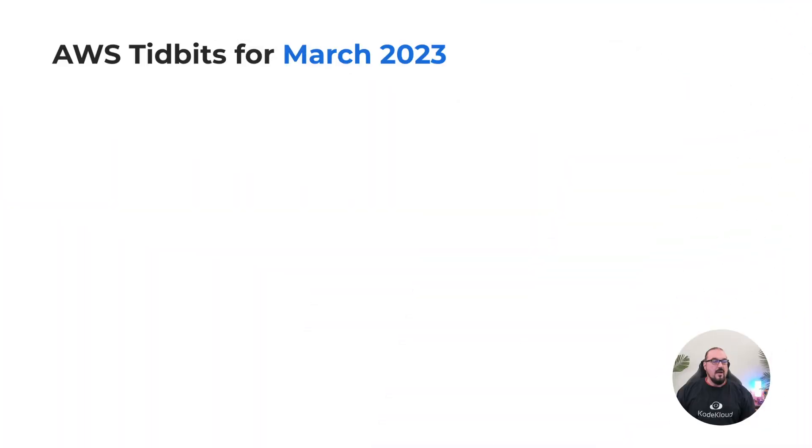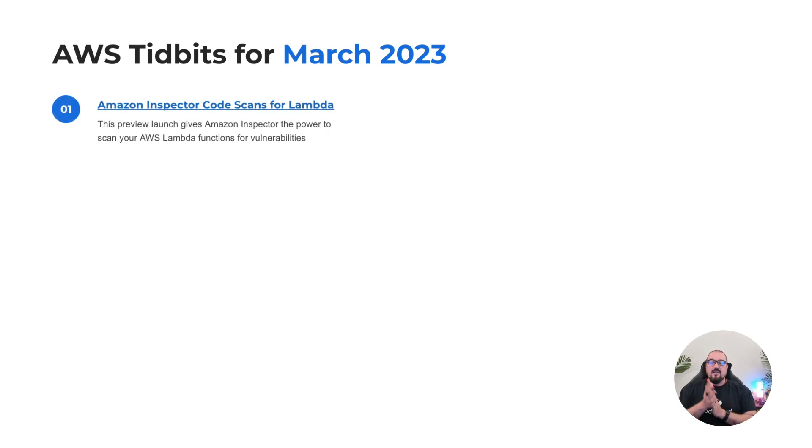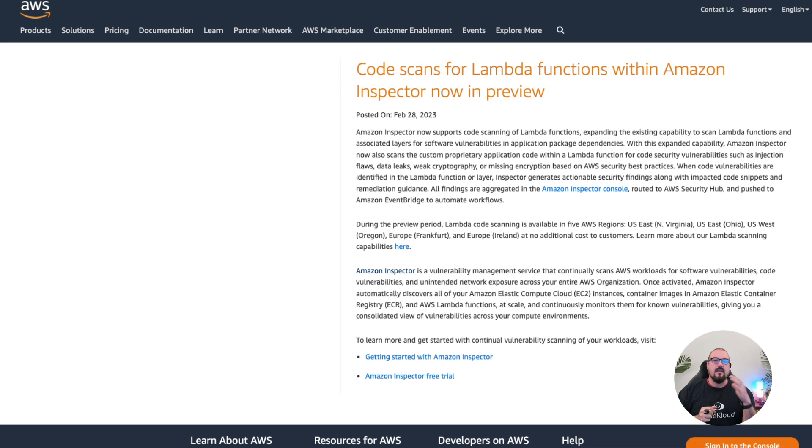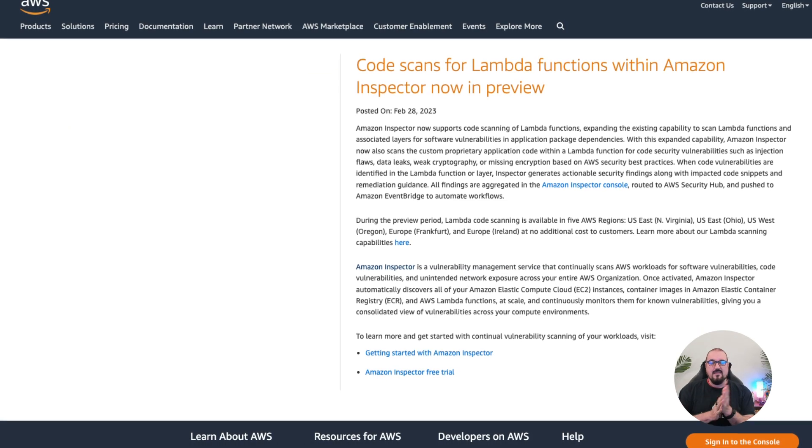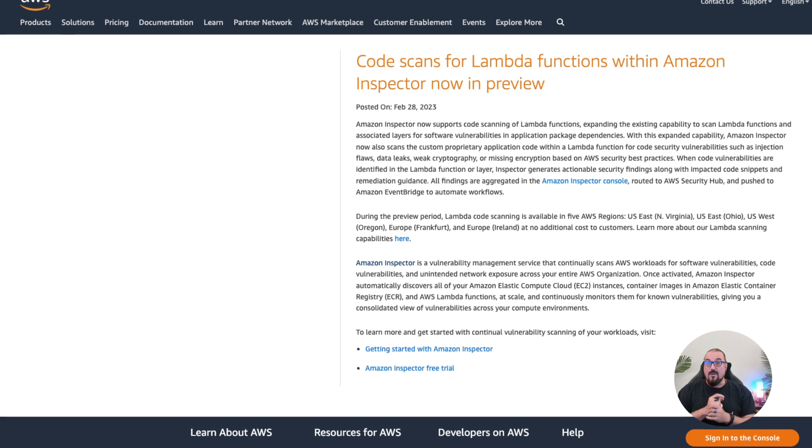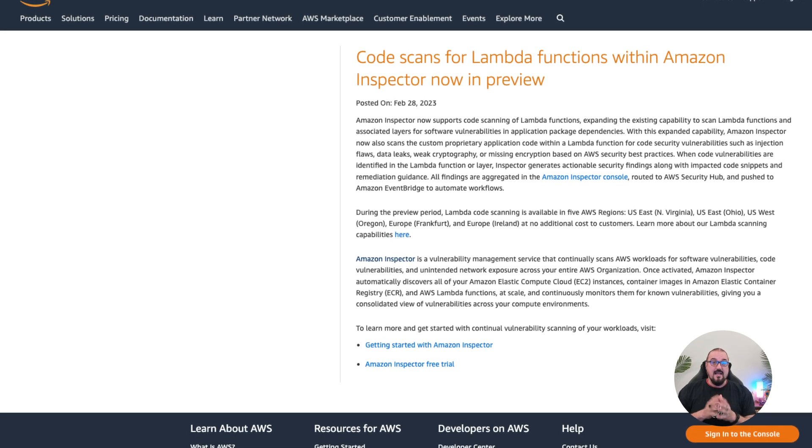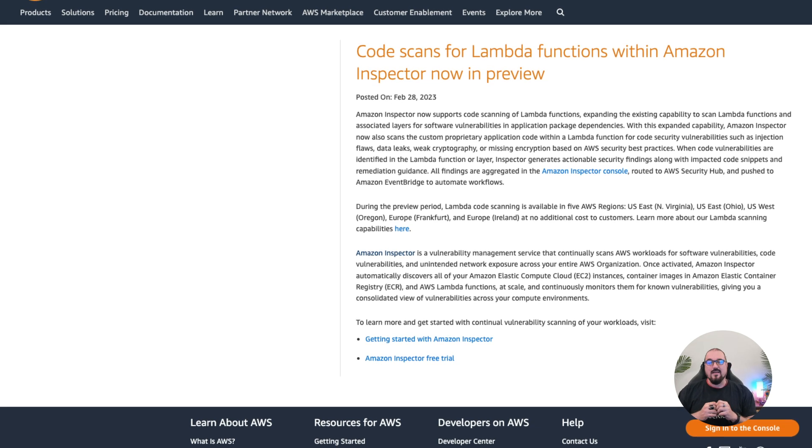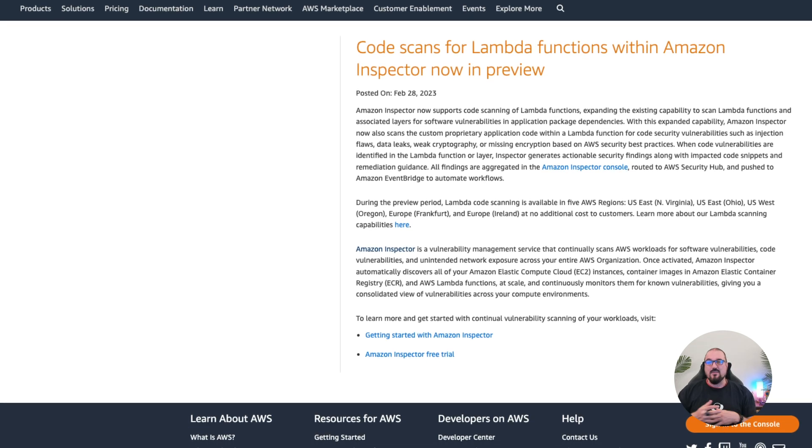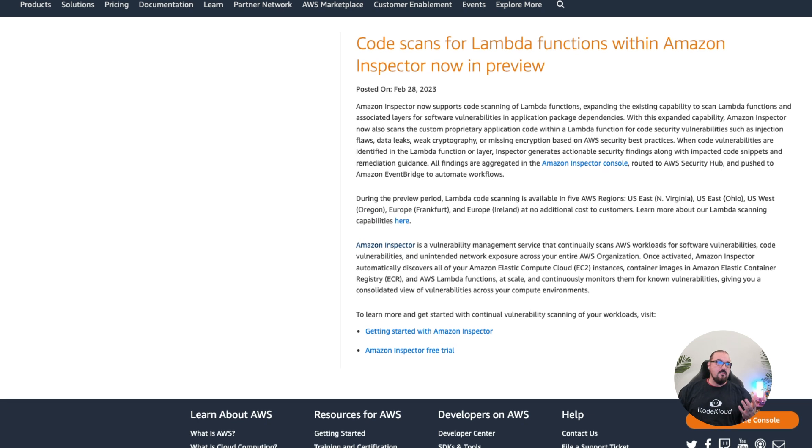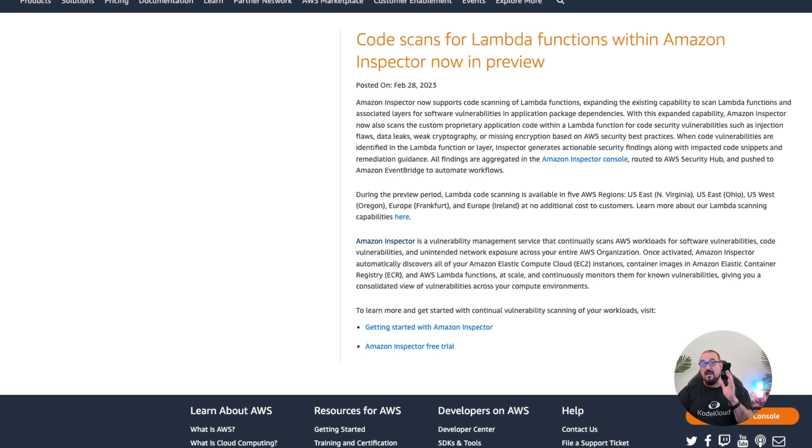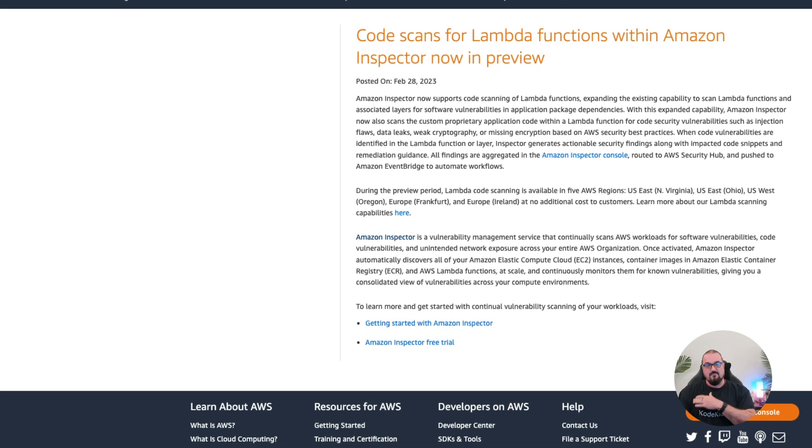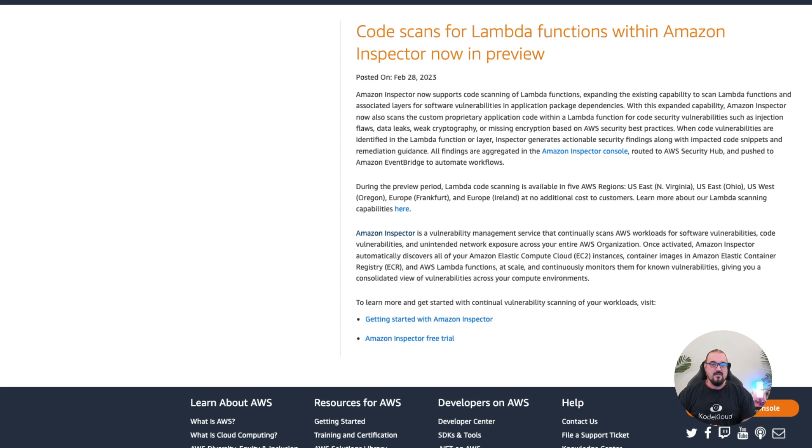All right, here we are March 2023. Number one: Amazon Inspector now code scans for Lambda. This is significant because previously it covered EC2 and a couple other things in the ECR registry. But now Lambda serverless functions can be scanned for injection vulnerabilities, injection flaws, data leaks, weak cryptography, or even missing encryption. This is in preview, by the way, so not GA. We're going to announce it probably when it hits GA a little bit more seriously.